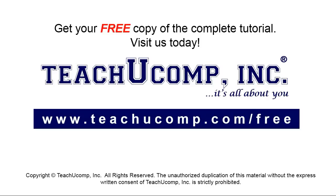Get your free copy of the complete tutorial at www.teachucomp.com forward slash free.